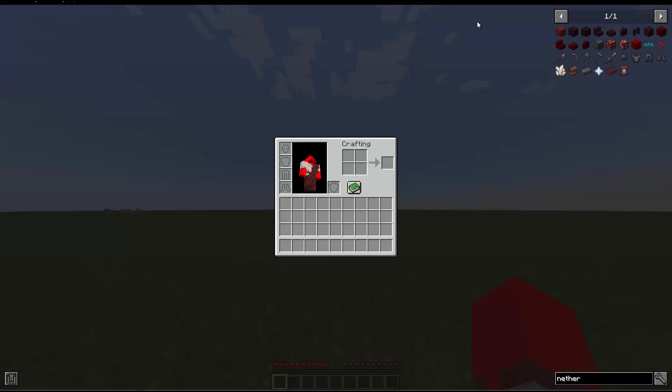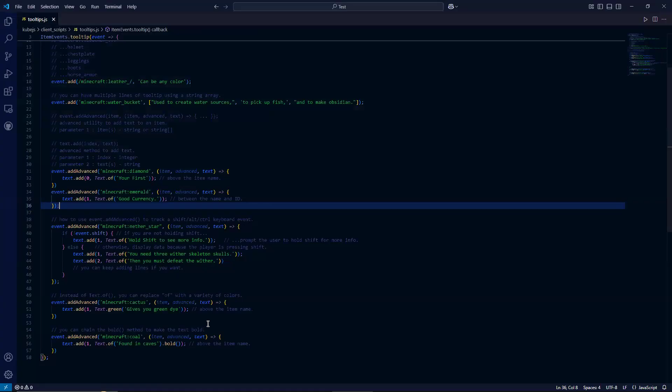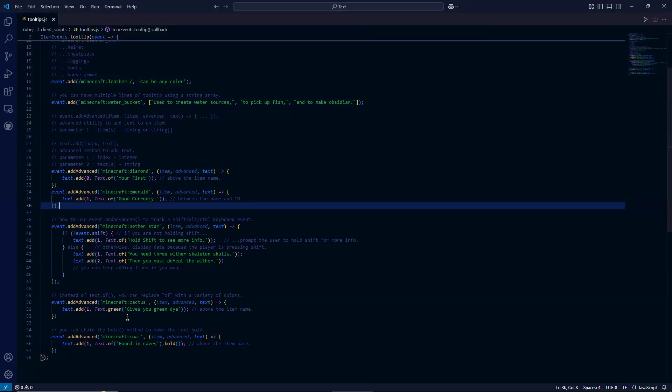Okay, let's move on to our next example about color. So instead of using text.of, you can replace the word of with a variety of colors. So for this example, I have green. You can also do white, red, orange, yellow, cyan, purple, many others.